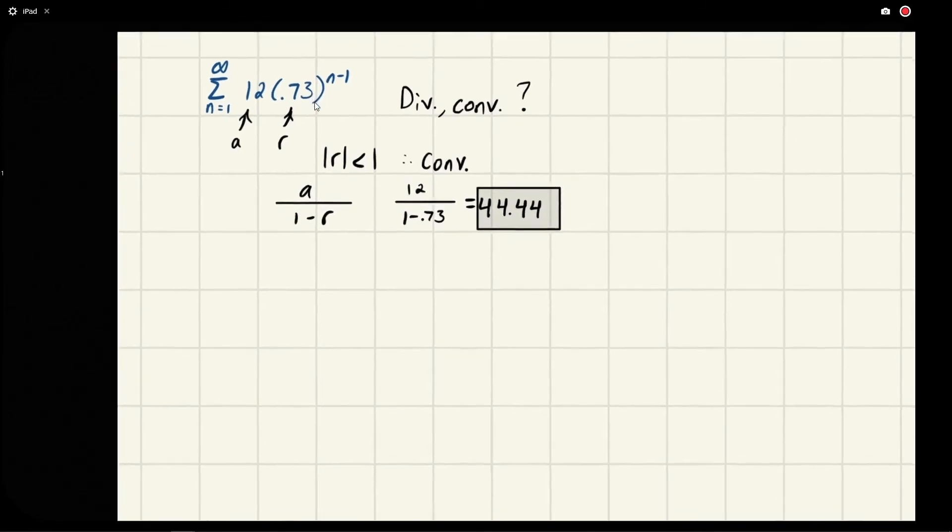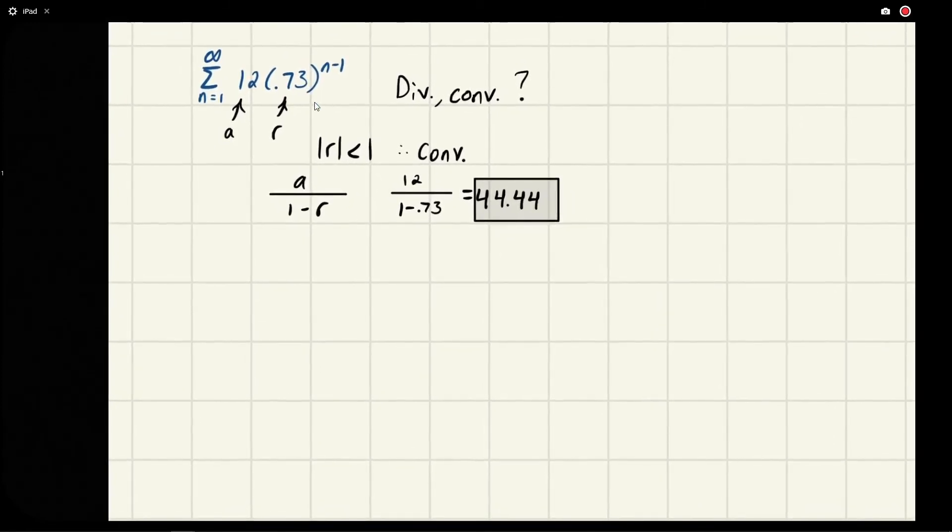Kind of ironic that it's a repeating decimal. So that's it, that's all they want. If you can identify a and r and guarantee that r is in the convergent region, then you can just use the formula for the geometric series sum.